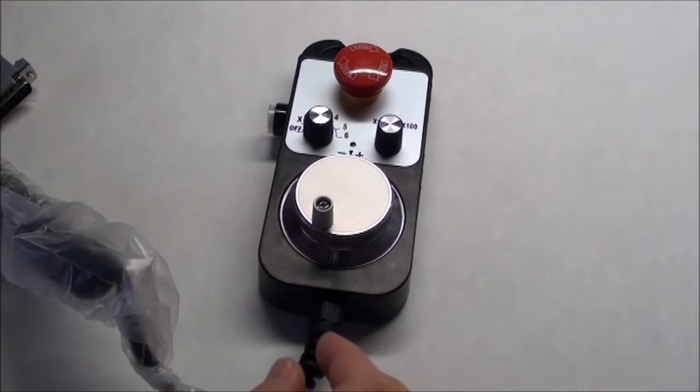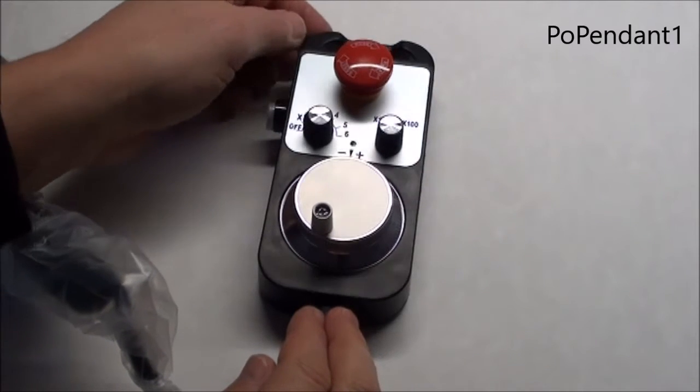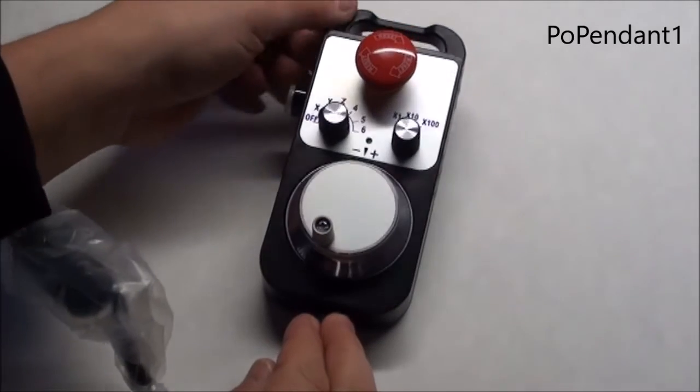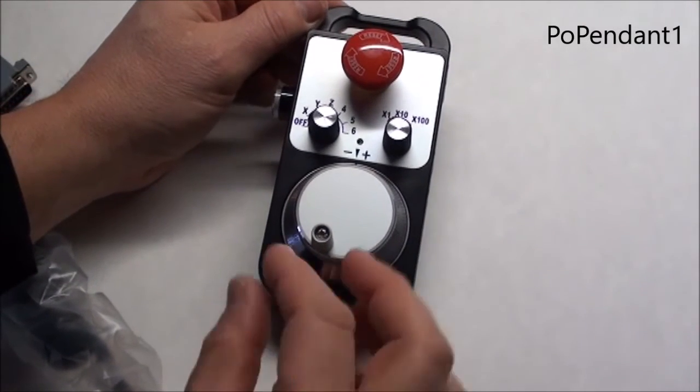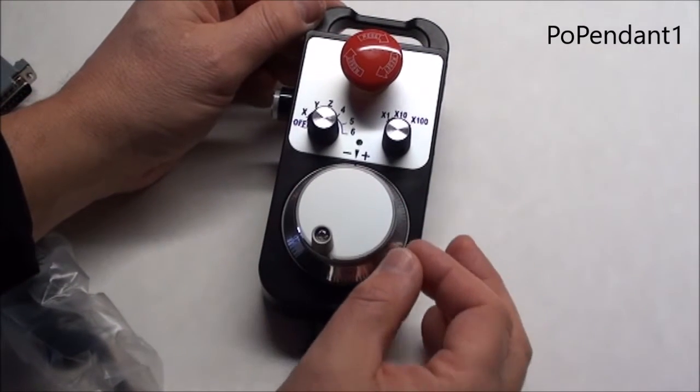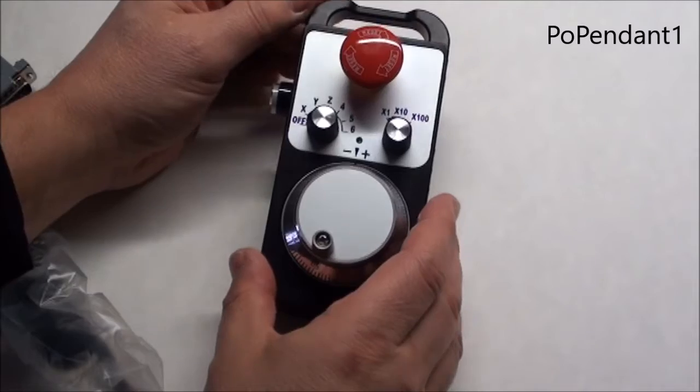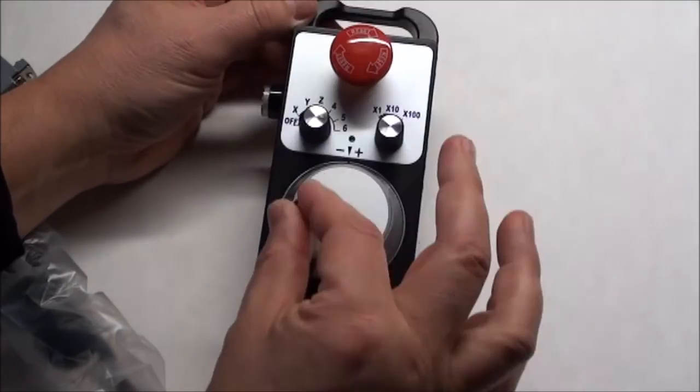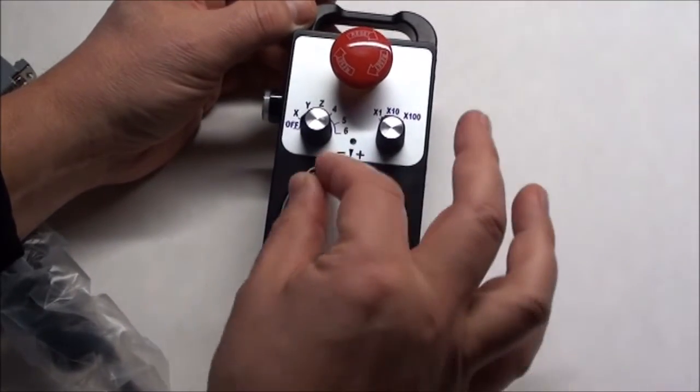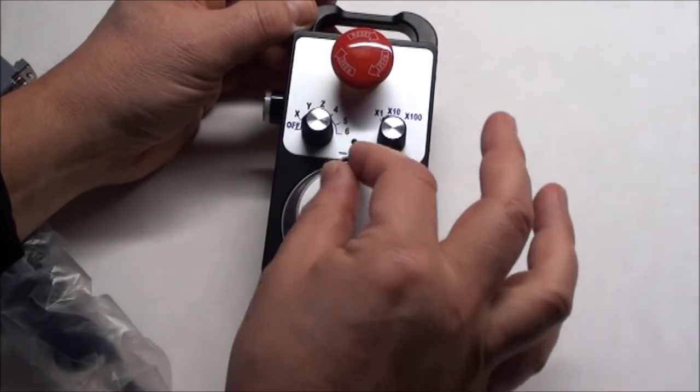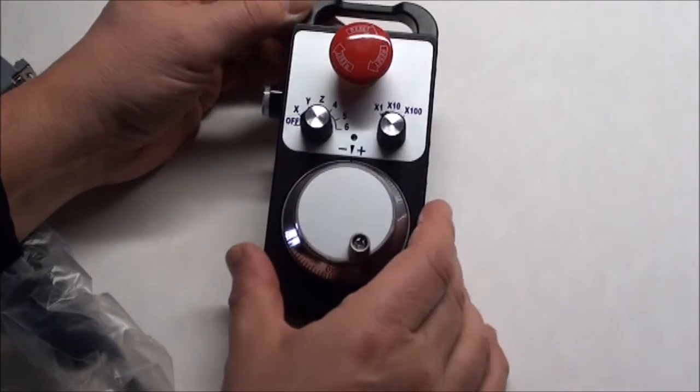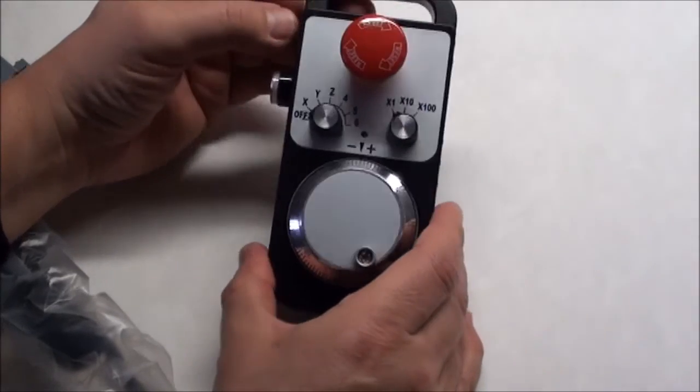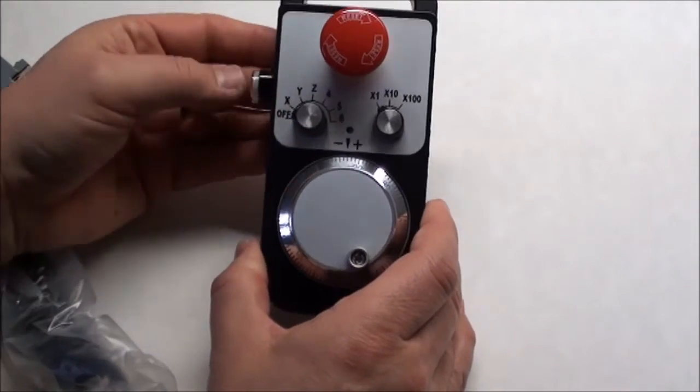This is POKEYS Pendant, POE Pendant 1. You use this for moving your CNC machine around on the X, Y, and Z axis, and you can turn here on and off. The encoder gives signals to move forward and backwards, and it is very easy to use.